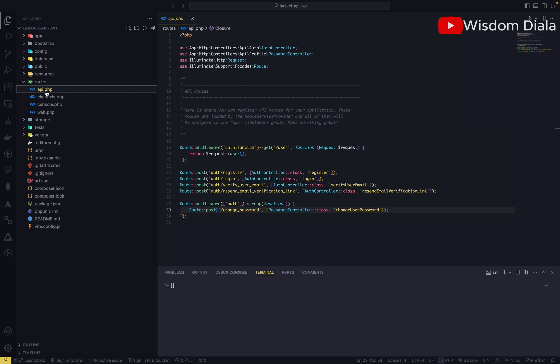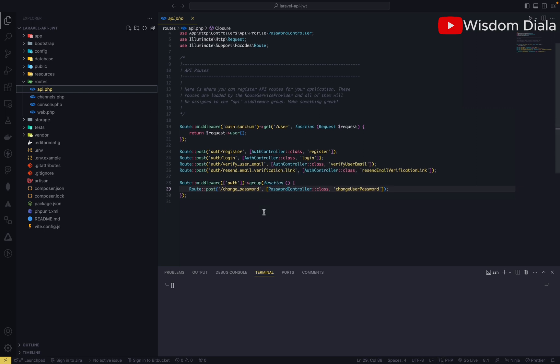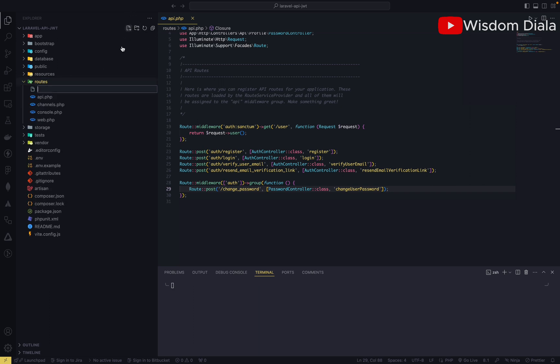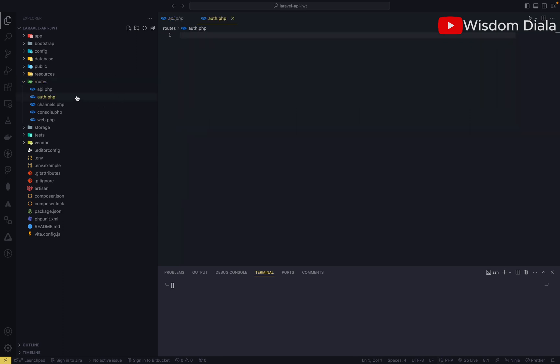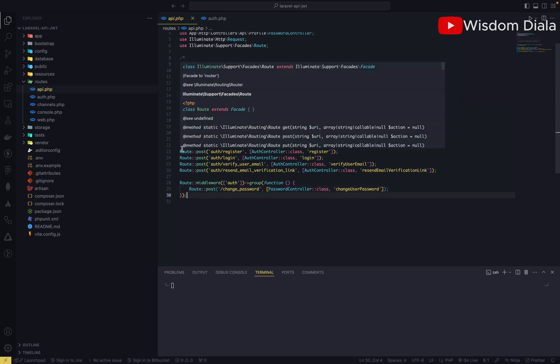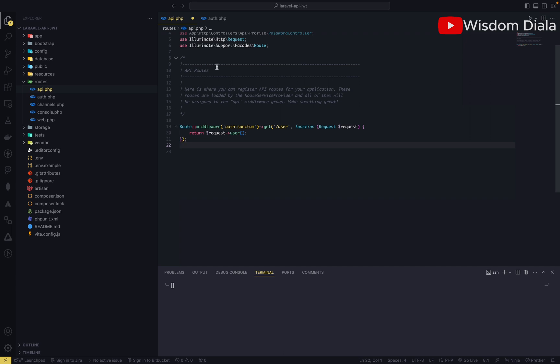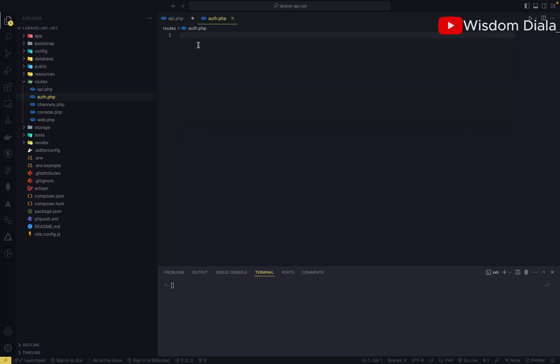Let's head over to our API route file. Before we start, I would like to clean up this route file by creating another file called auth.php. Then we are going to move everything that we have inside there, we are going to move all authentication routes inside the auth file.